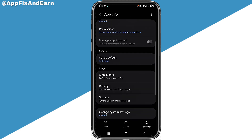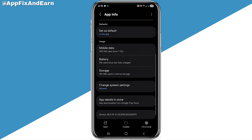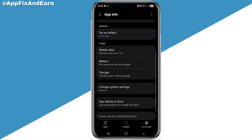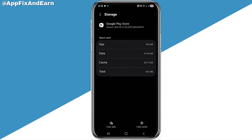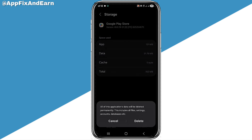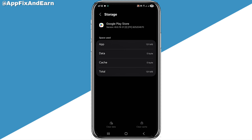Once you click on it, the next step is to go to Storage. When you go to Storage, at the bottom you can see Clear Cache and Clear Data. Go ahead and click on Clear Data, and also click on Clear Cache. You need to clear both.